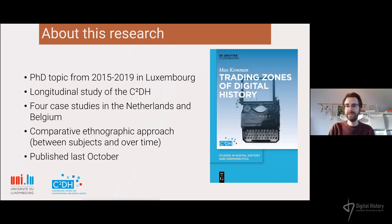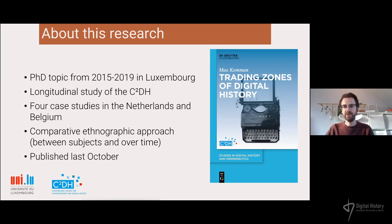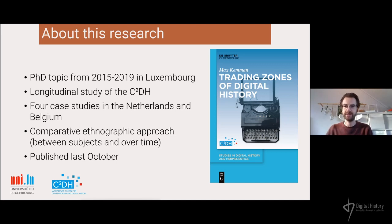I took this opportunity to study the formation of the center and do a longitudinal study of how the center was established over time. I devoted a chapter to how you institutionalize something like digital history — whether it's part of the history department, the humanities faculty, or something else entirely. In Luxembourg, for political and historical reasons, they chose to have a separate interdisciplinary center working on the same level as the humanities faculty.